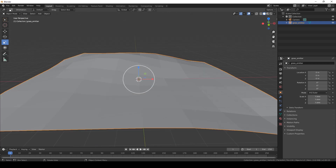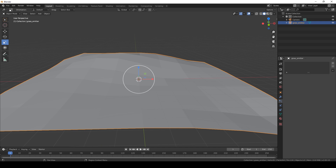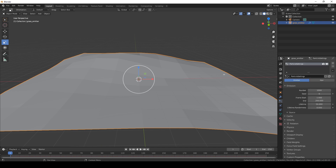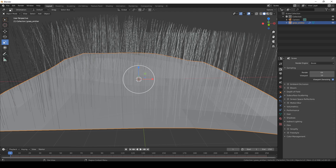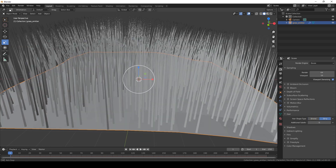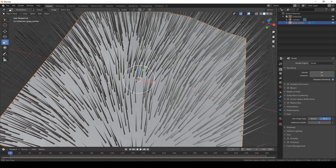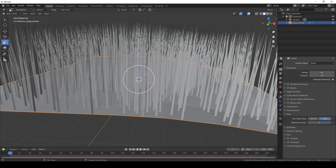For the grass, we're going to use the hair particle system. Go to the particle properties and add a hair system. Click on hair. Then we're going to go to render properties, hair, and choose strip. This turns the hair into small strips with a width to them.